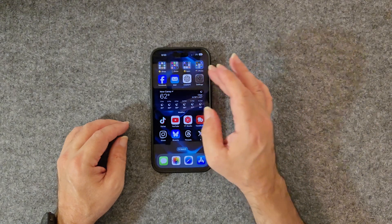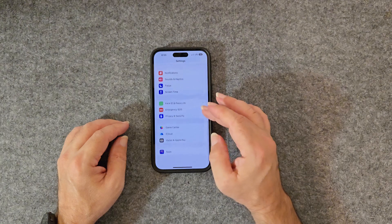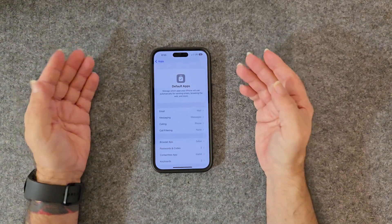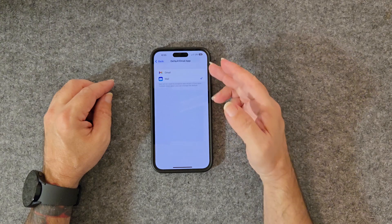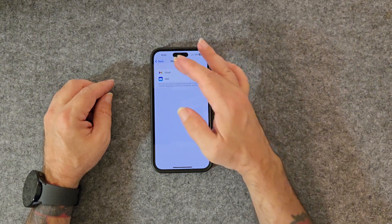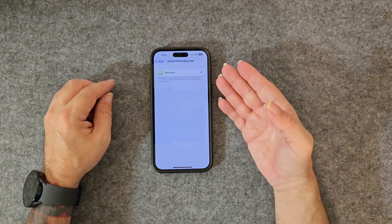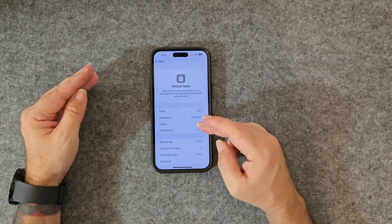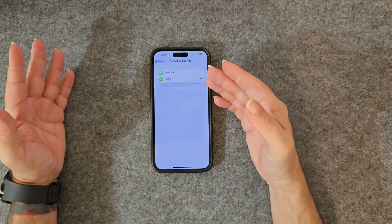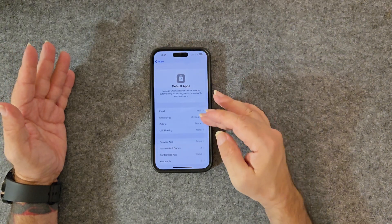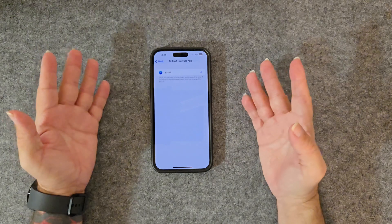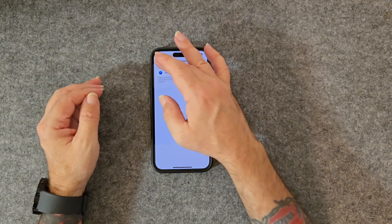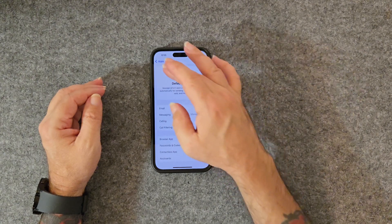How do we do that? Go to Settings, scroll all the way down to Apps, and at the top you'll see Default Apps. Press into that. You have email — you can pick Gmail or Apple Mail. You have Messages — if you have WhatsApp or another messaging app, it would show up here. For Calling, you choose between Phone or FaceTime. For Browser, if you had Chrome or DuckDuckGo, you'd have a choice there. That's the default apps feature.